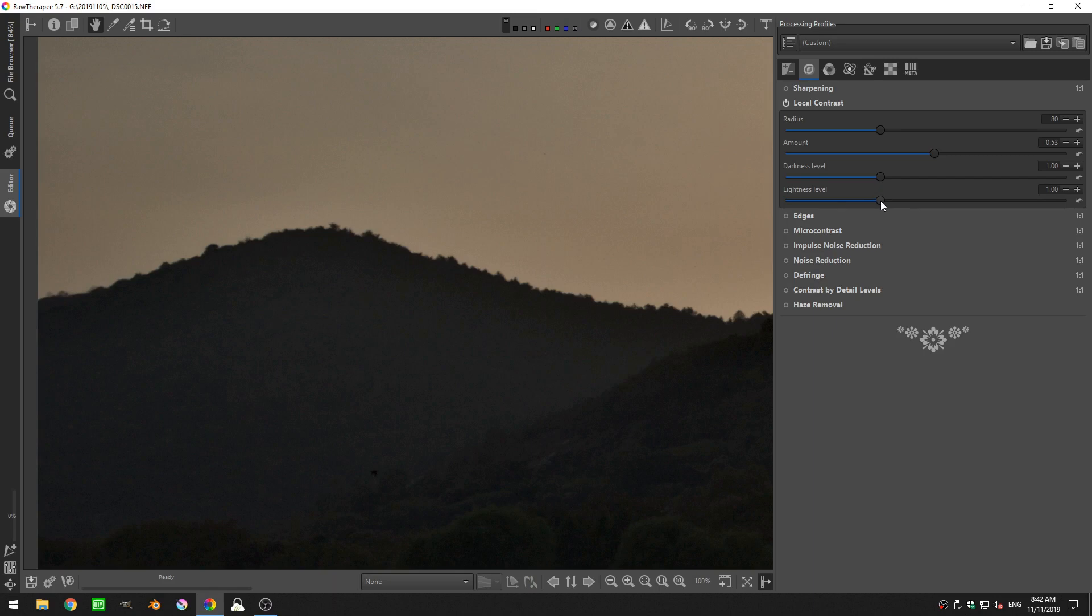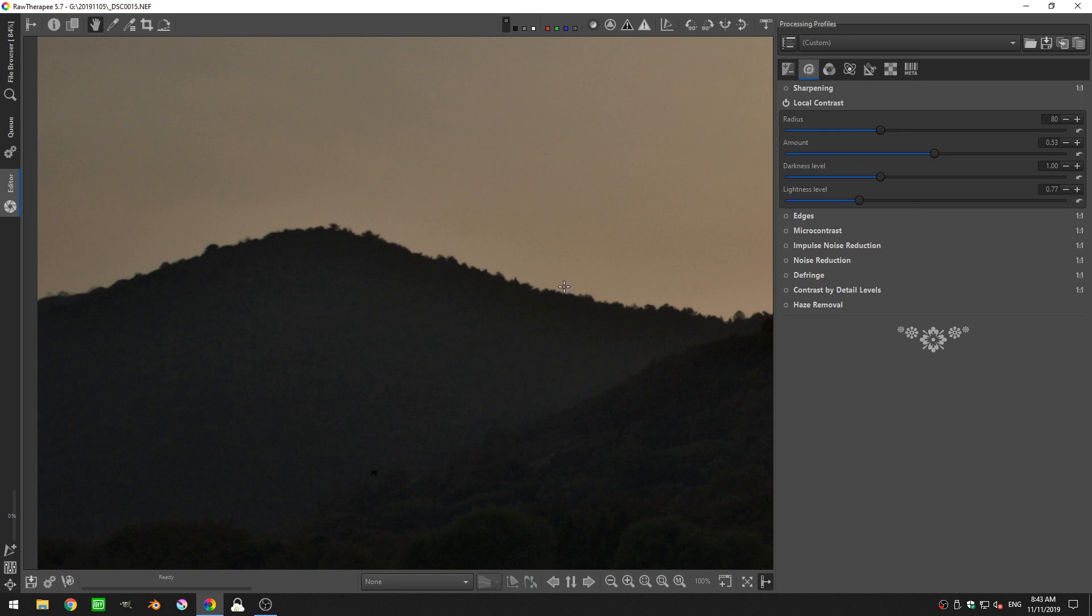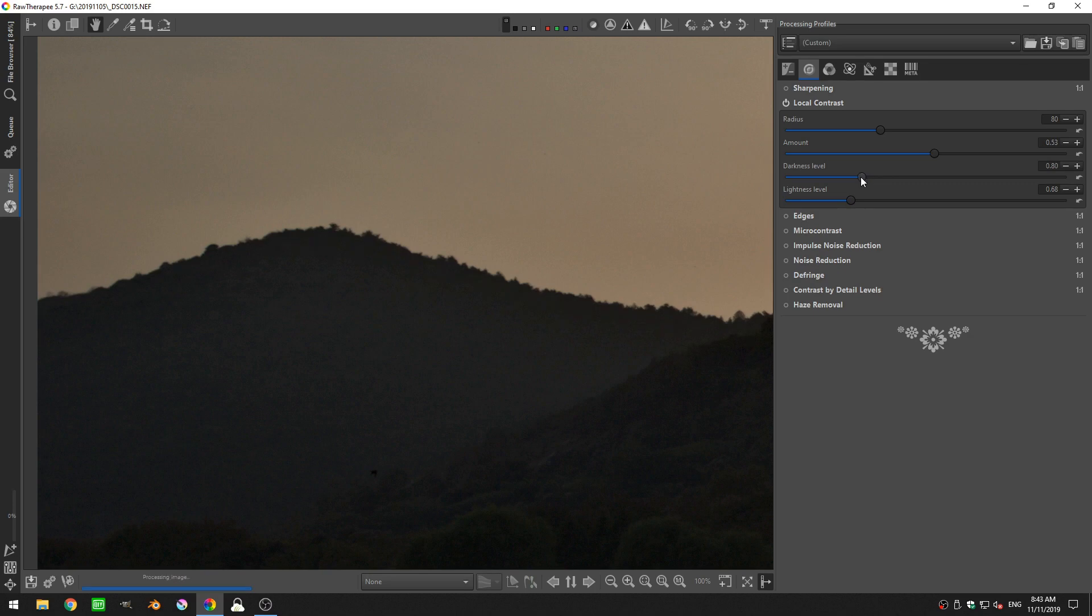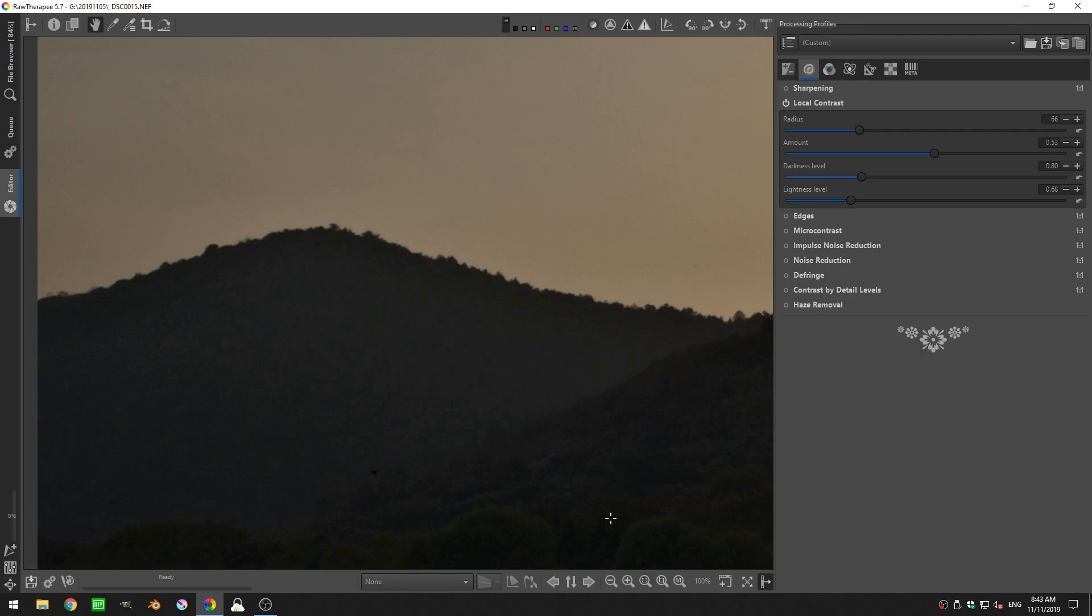And then I'm going to decrease the brightness because I can see the halo right there. And I'm going to decrease the darkness as well. And then if I also decrease the detail, that halo is much less pronounced.